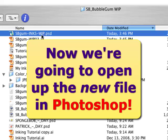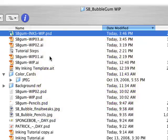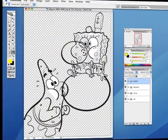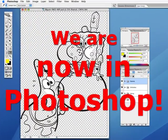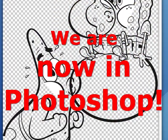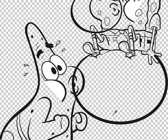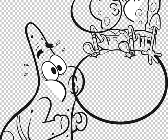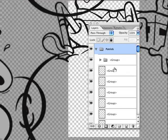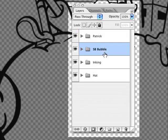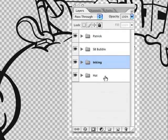Here we are in Photoshop. The checkerboard in the background is helpful so that we can see where the whiteout has transferred over. These have come over as separate layers: Patrick, SpongeBob Bubble, the Inking, and the Hat. So they're still separate layers.